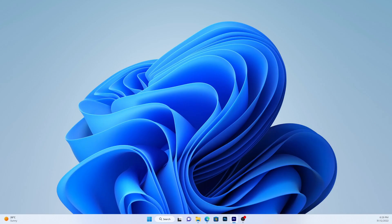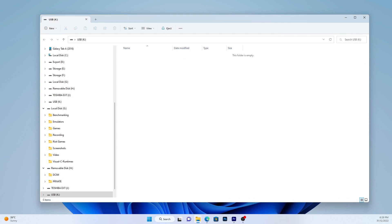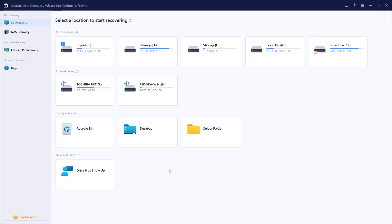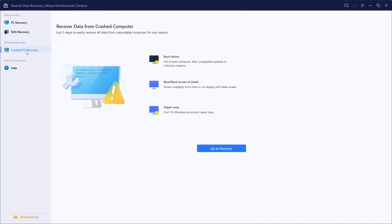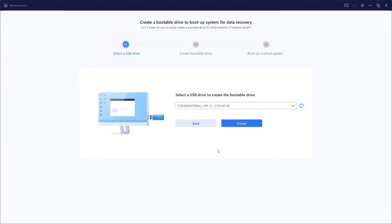Prepare an empty USB. When you create a bootable drive, the data on the USB will be erased. If you have important data on it, copy the data to another drive. Launch ESUS data recovery wizard, WinPE edition. Select the USB drive and click create.